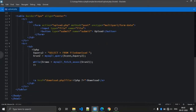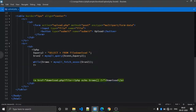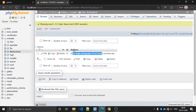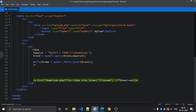Inside the loop, echo the file name from the browser. The database file name column name is 'file_name', so we echo the rows array with key 'file_name' to display each file name.